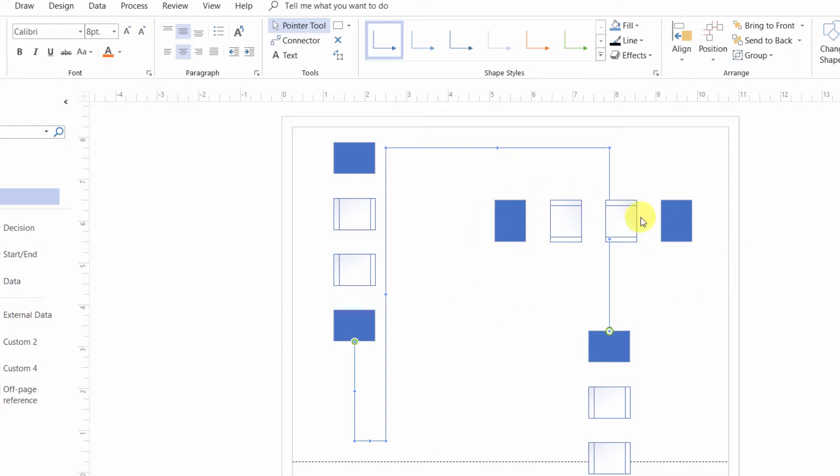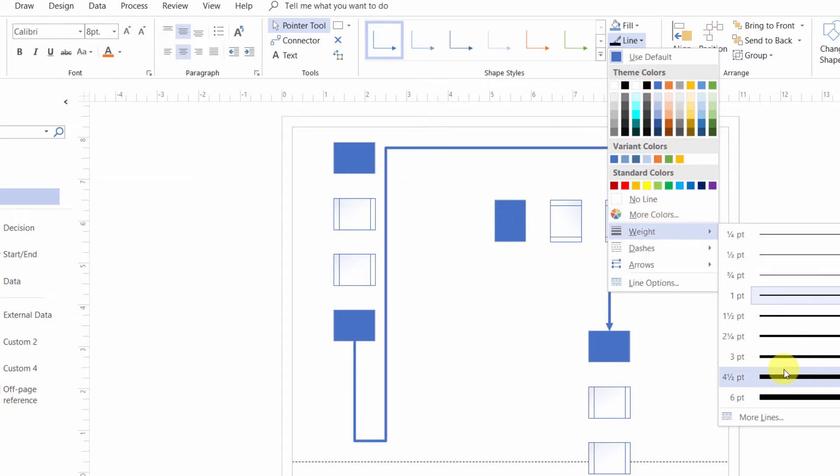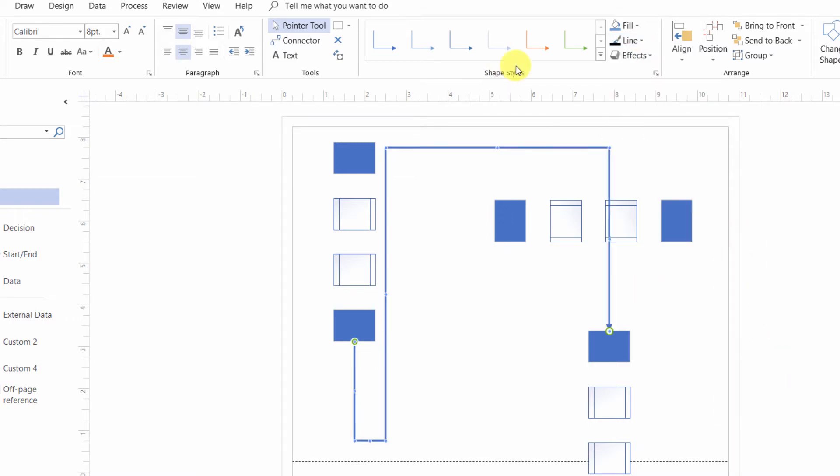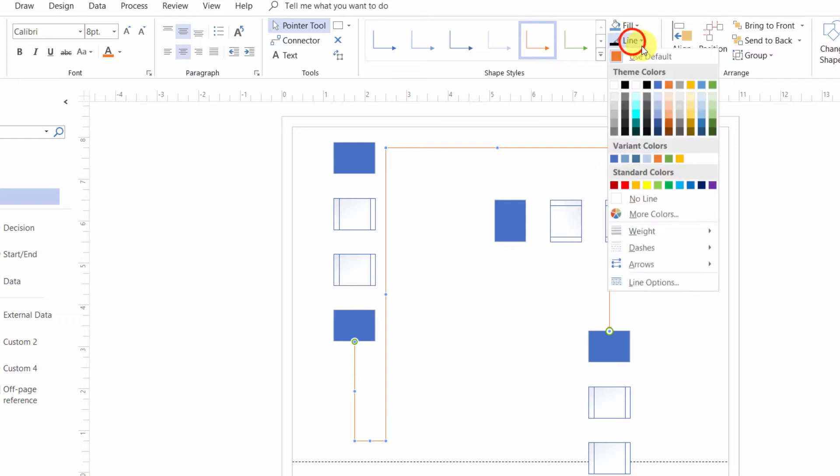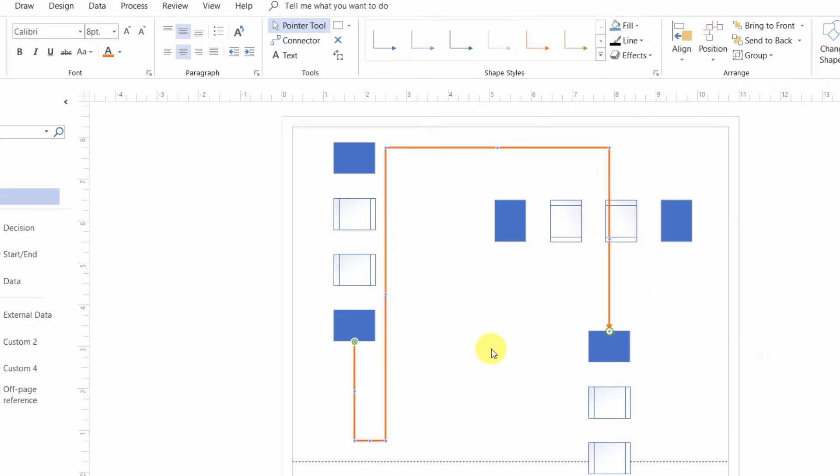We could also select the connector and bring it to the front so it's always on top of these shapes. I'll make this more visible by changing the color and weight. I'll change the weight to three points and the color to orange. I'll have to go back and reweight that connector. Really, that's all there is to it.